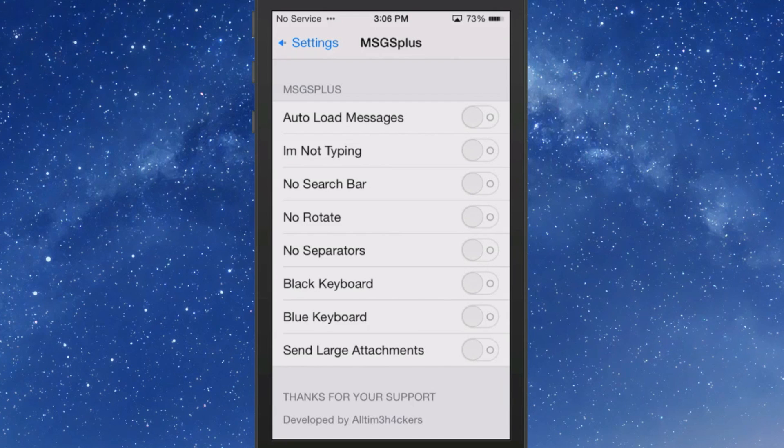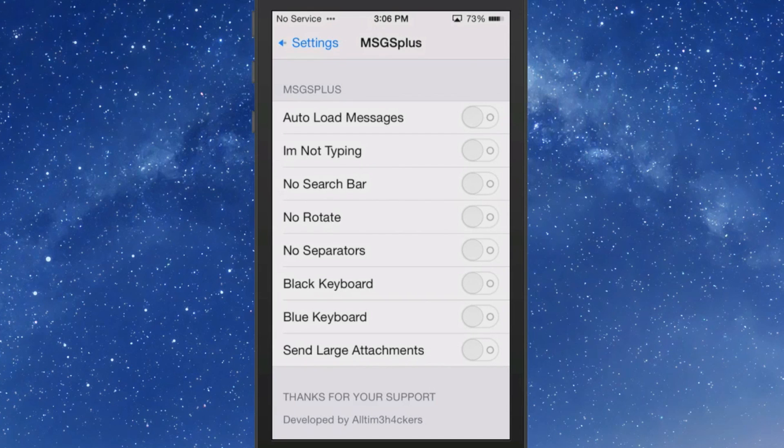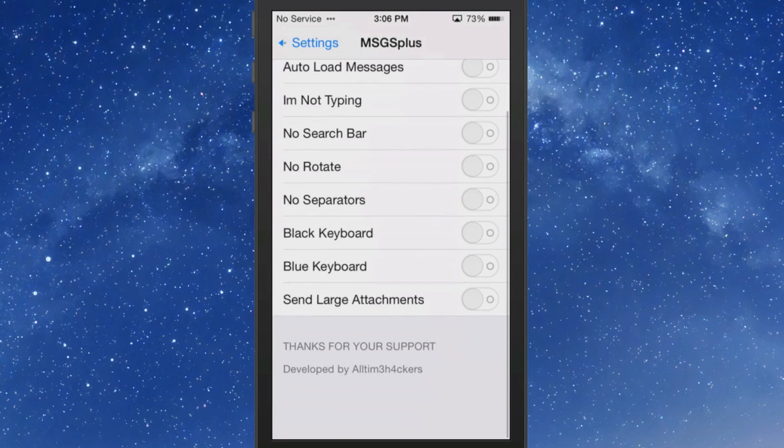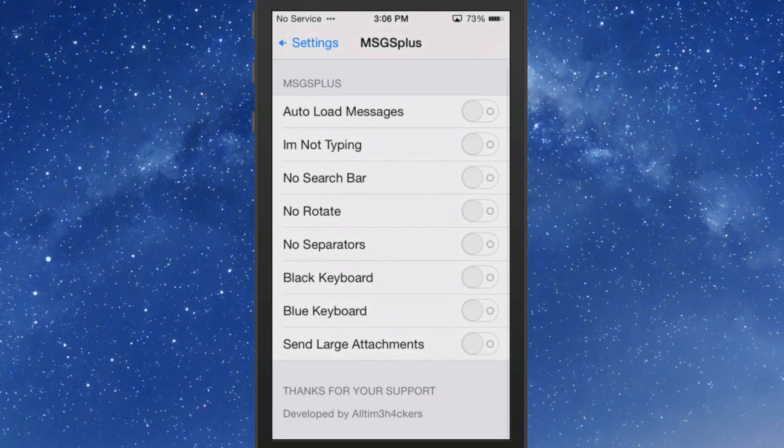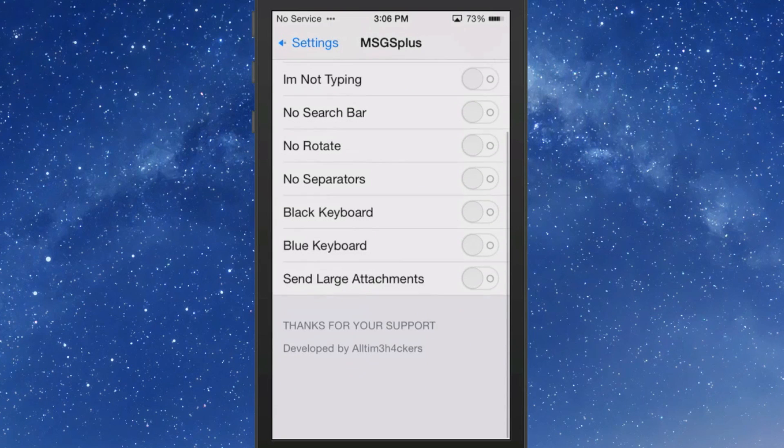You can turn on and off any of these things you don't want to do. Auto load messages, I'm not typing, no search bar, no rotate, no separators, black keyboard, blue keyboard, send large attachments.